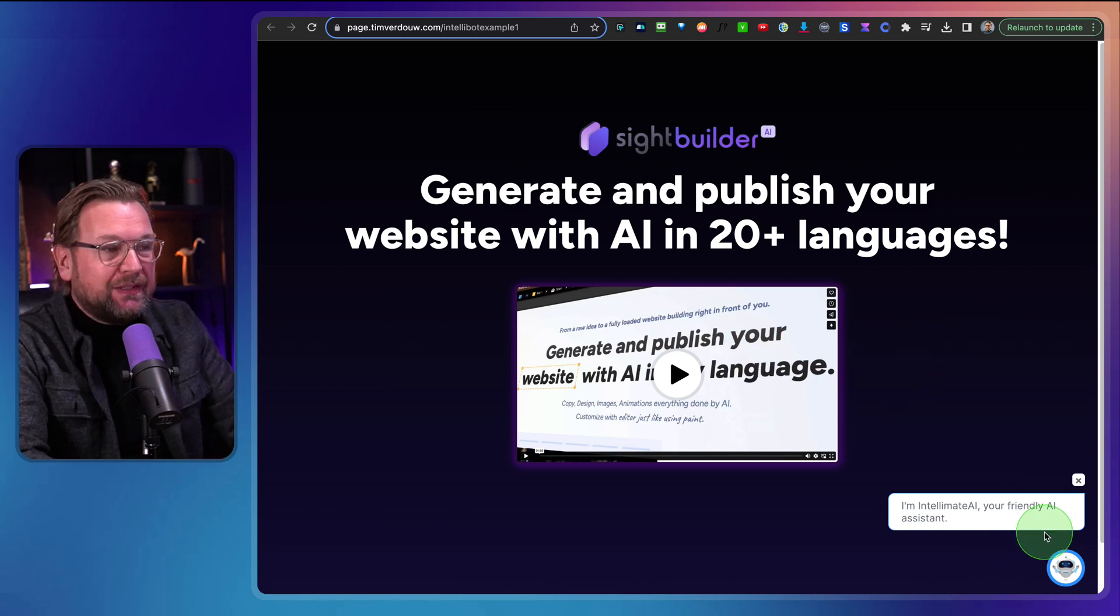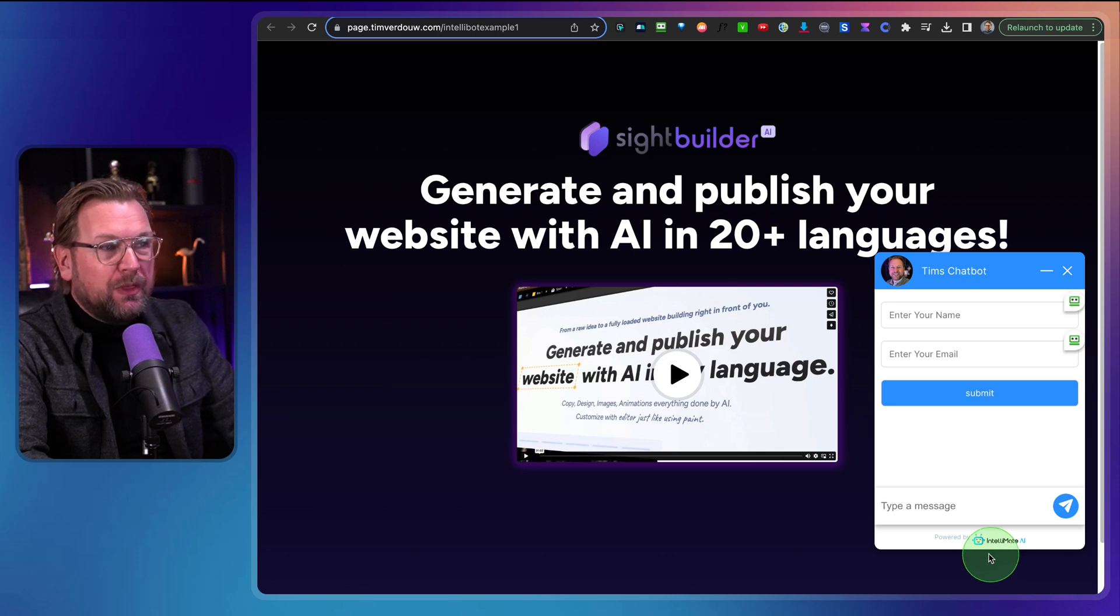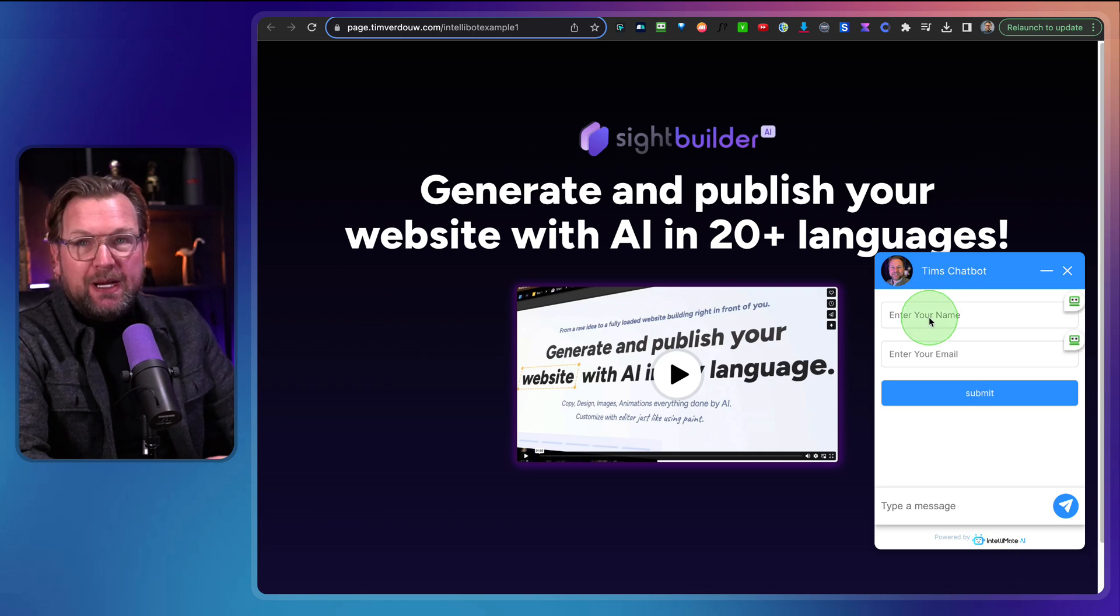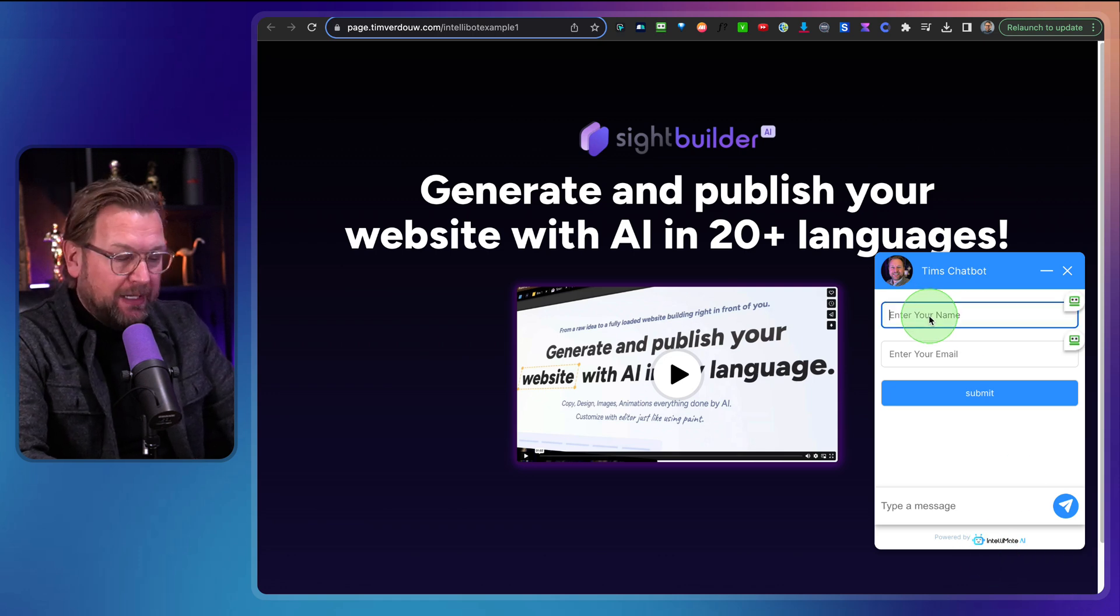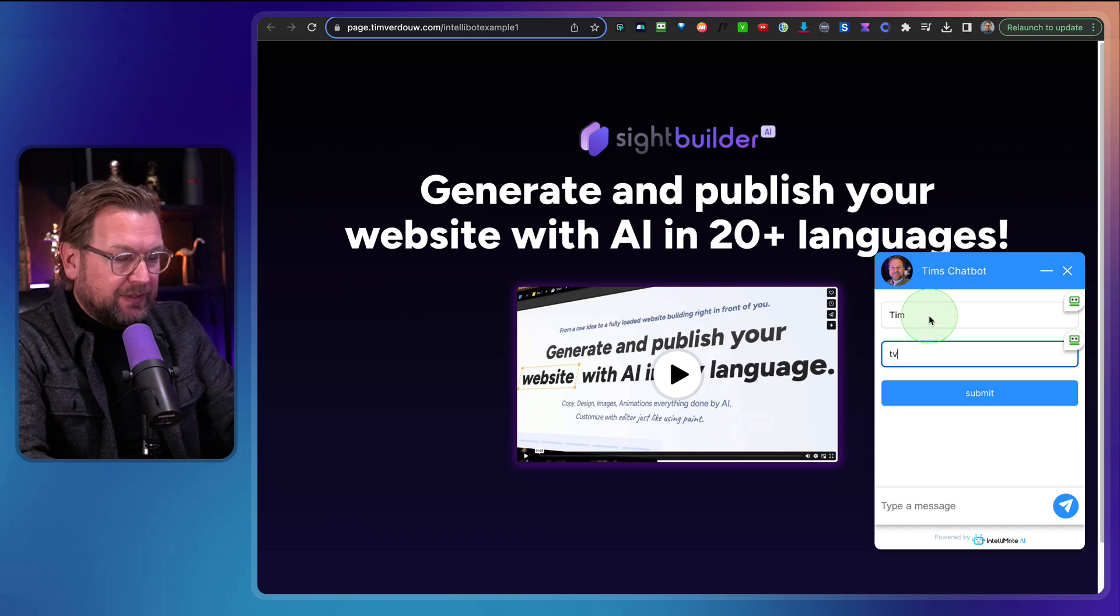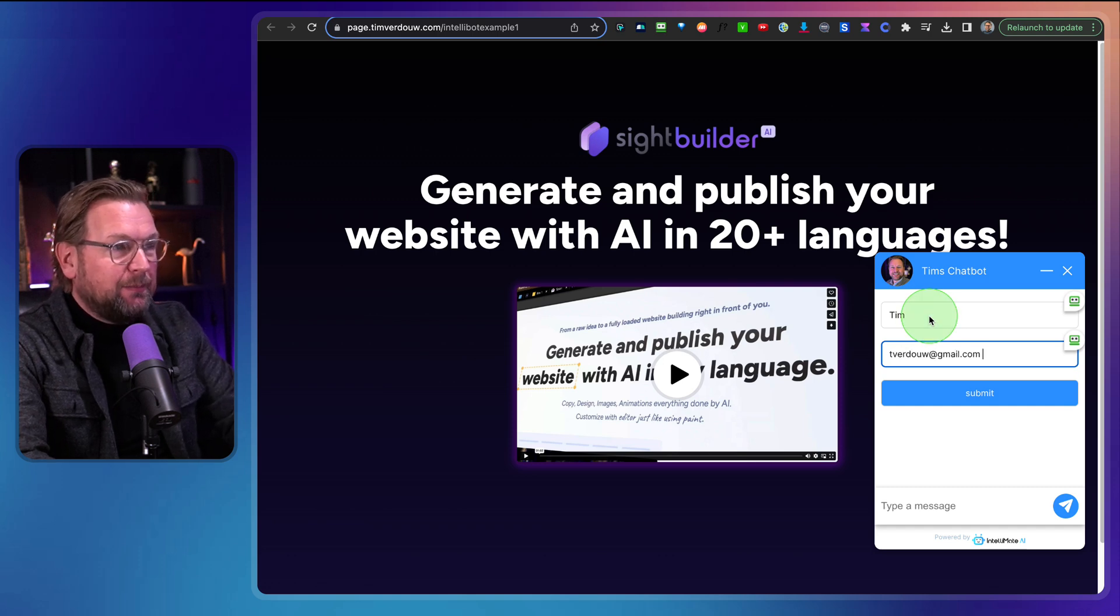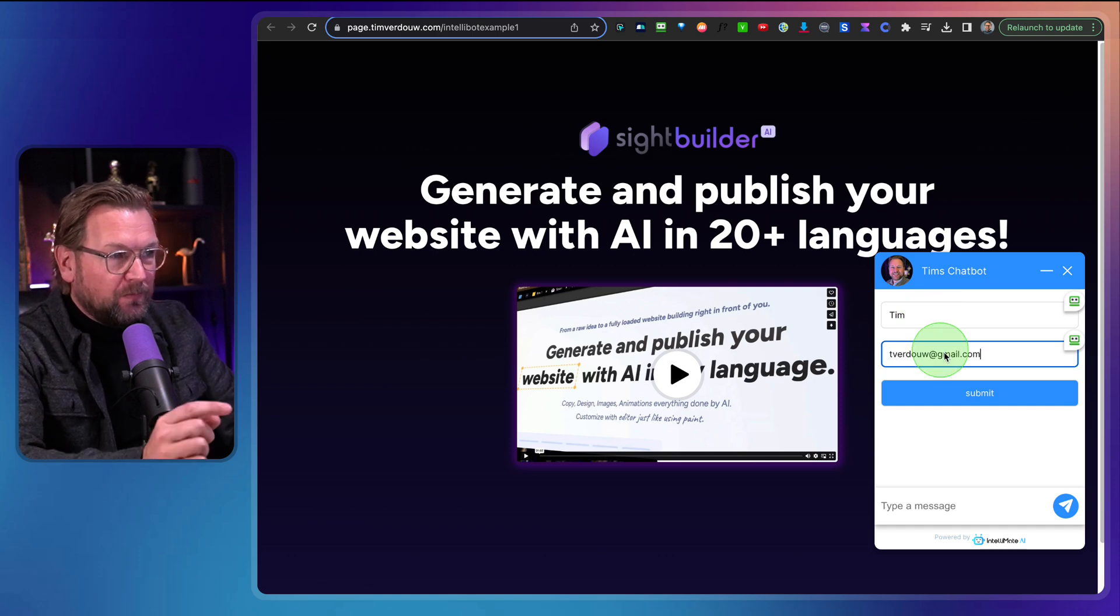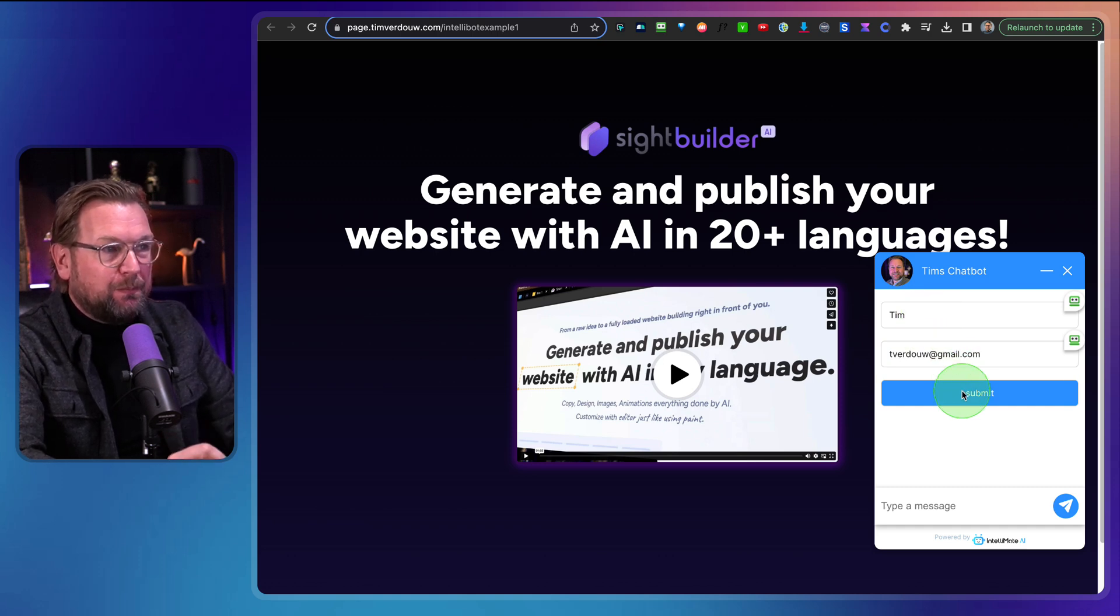Let me refresh this page. So this is the bot on my website. As you can see, this website is empty. You can also put it on the sales page yourself. This is just an example page. And as you can see, this is the bot here. Now when I open the bot here, I can fill out my name and my email. So let's do that. This is Tim. This is my email and I'm going to hit submit.